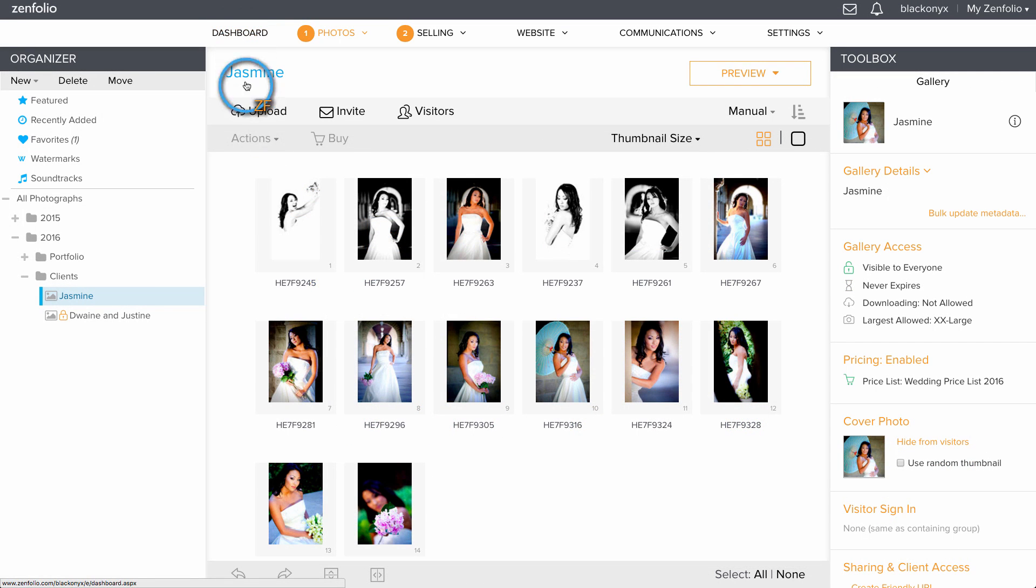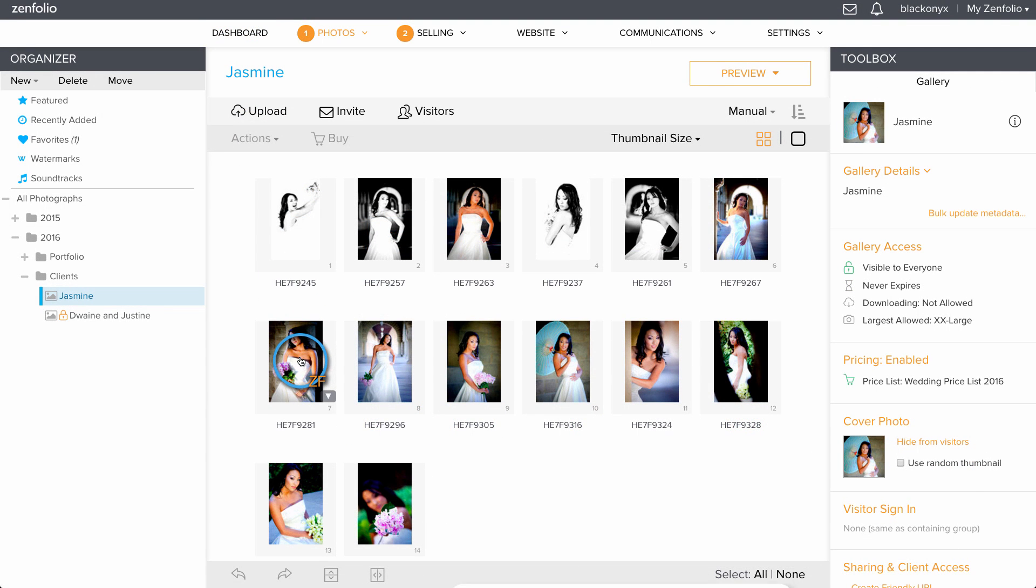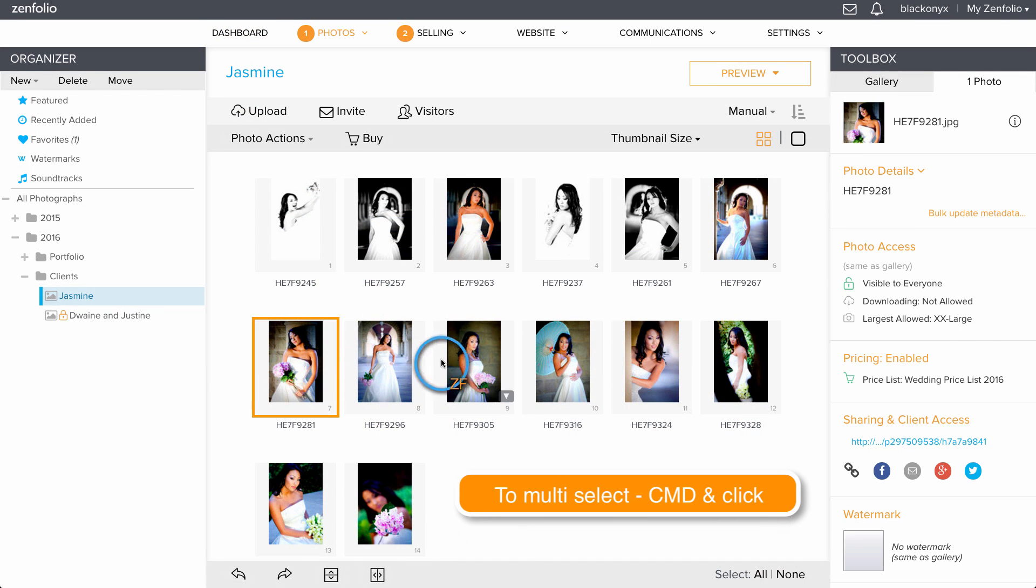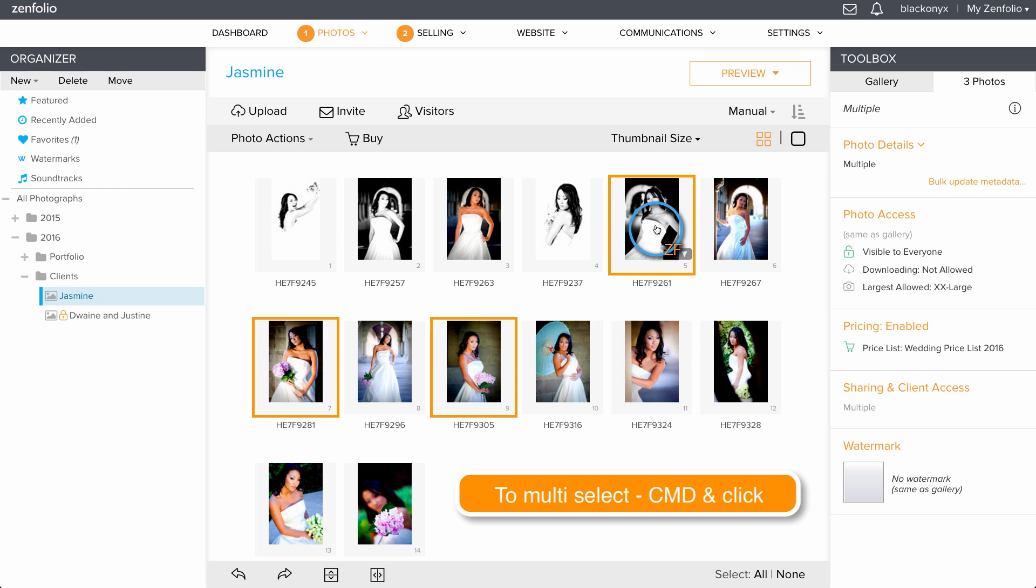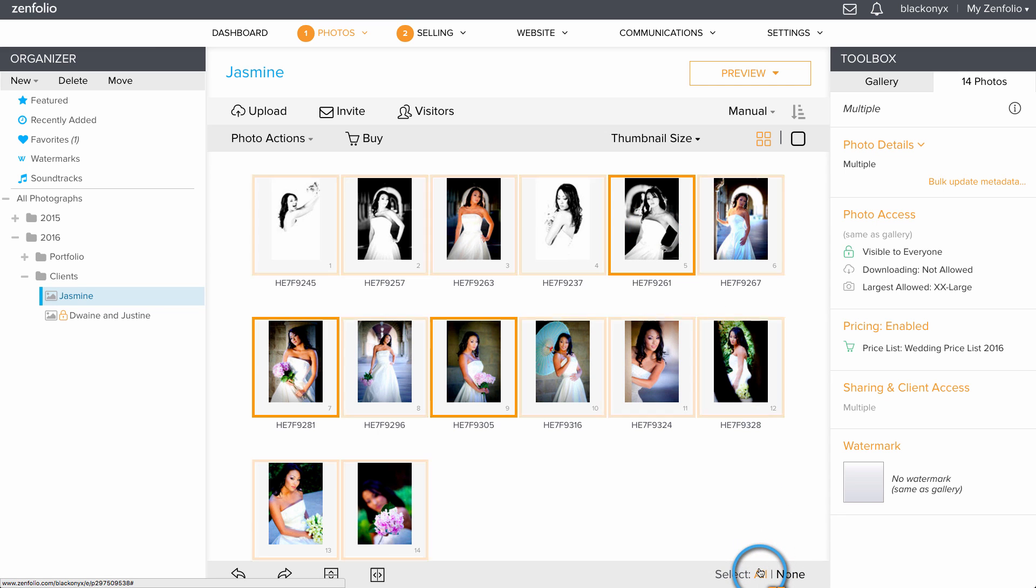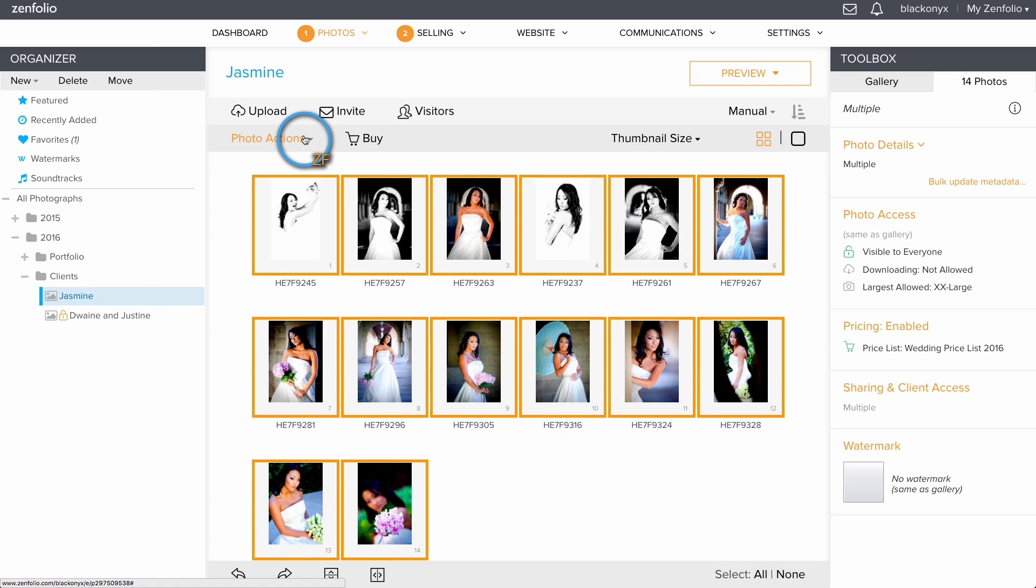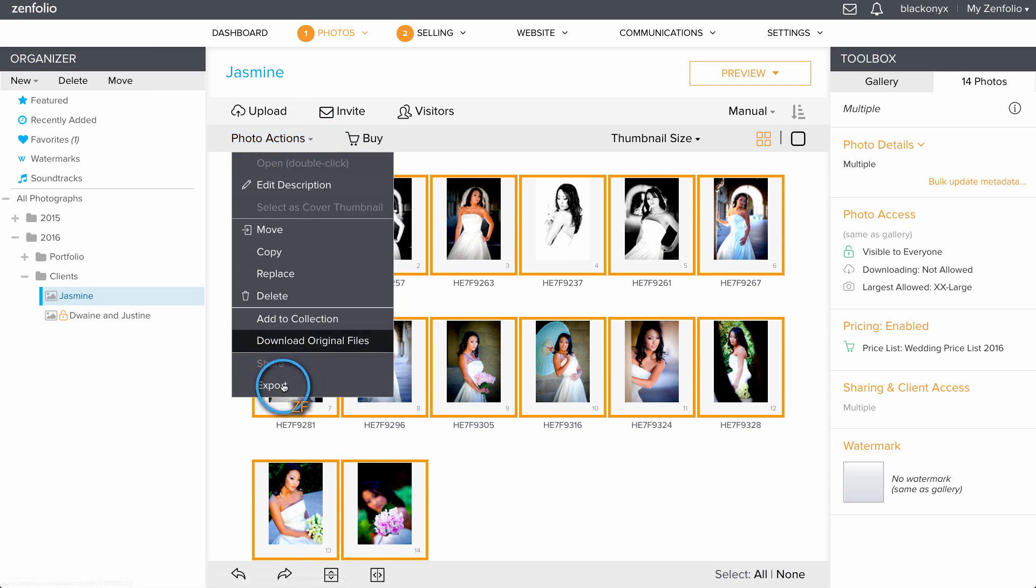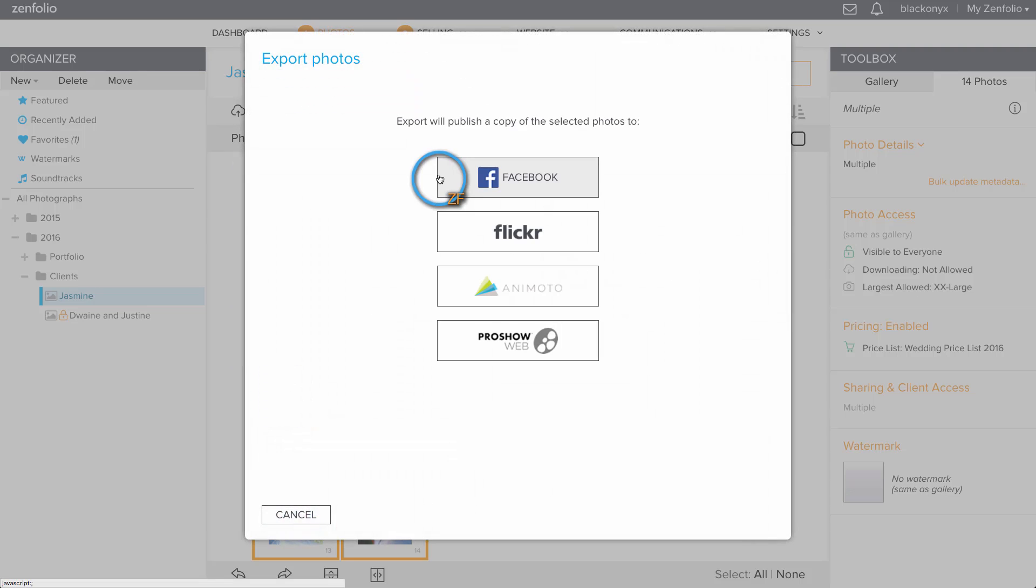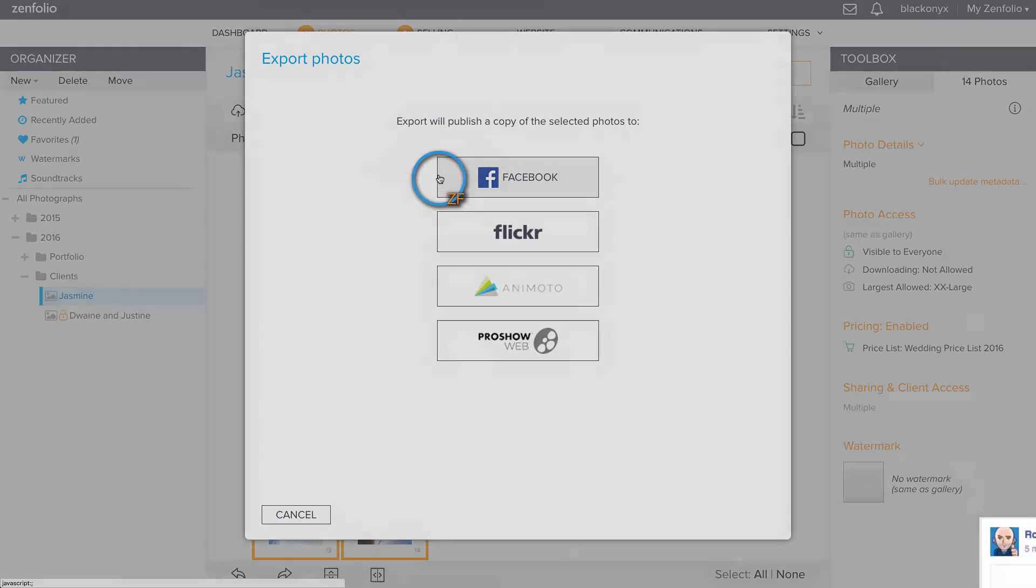You can export your photos to Facebook, Flickr, Animoto, or ProShow Web by selecting the photos you want to export, then going to Photo Actions and selecting Export. When you export photos to Facebook, it will actually add the images to a new album on your Facebook account, rather than just displaying a link to your Zenfolio gallery on your timeline.